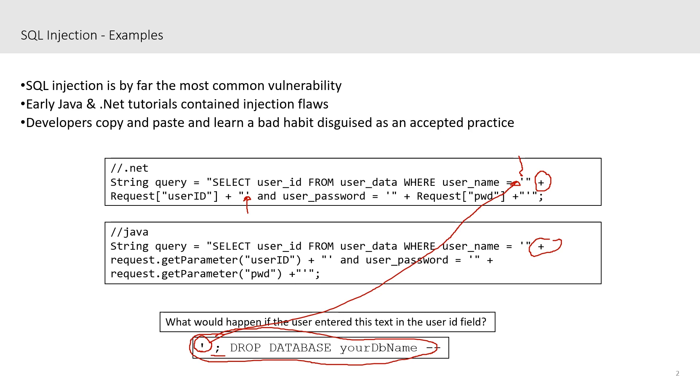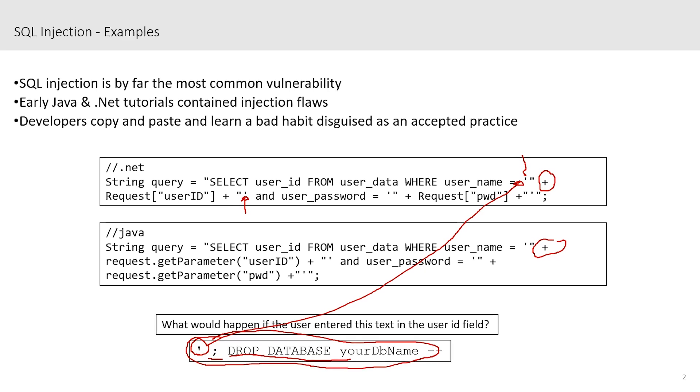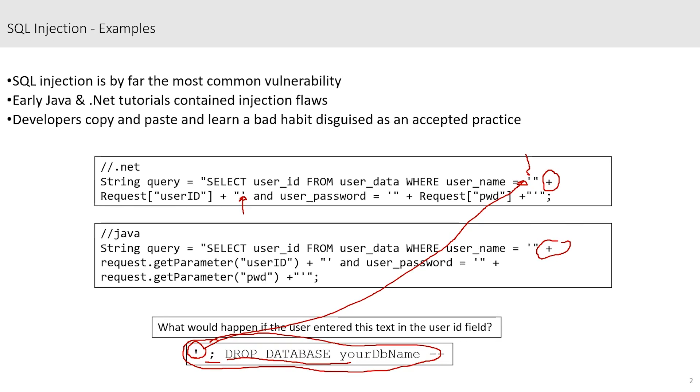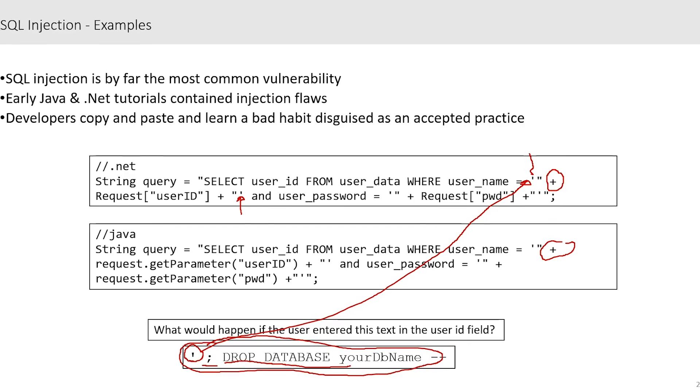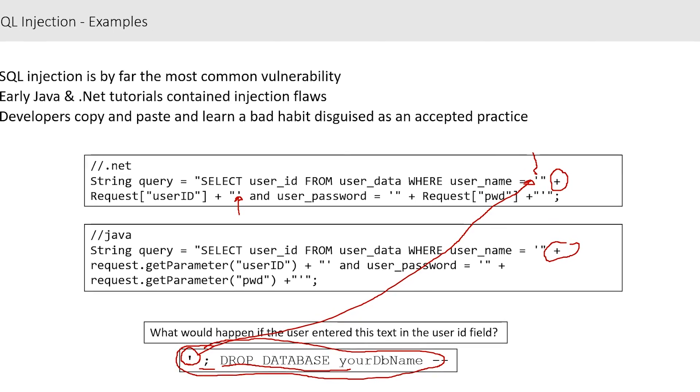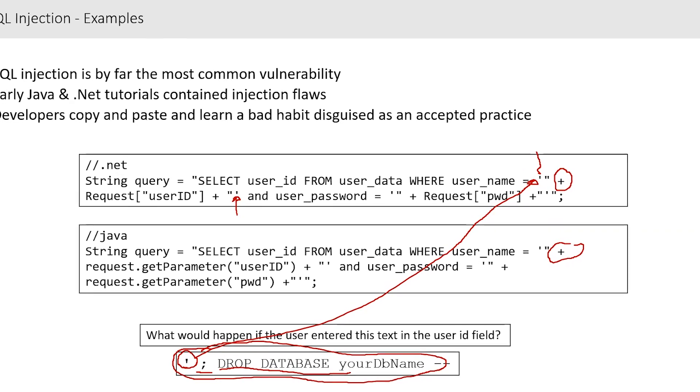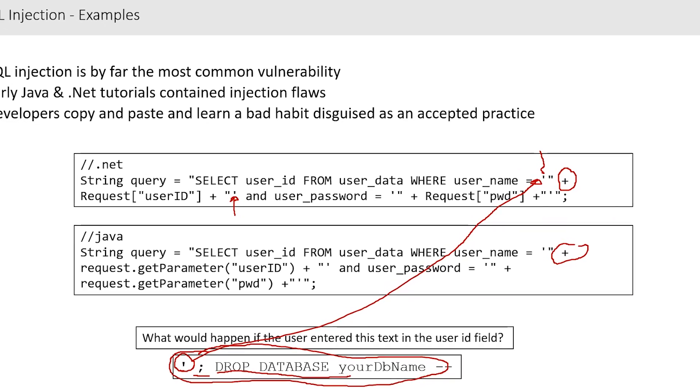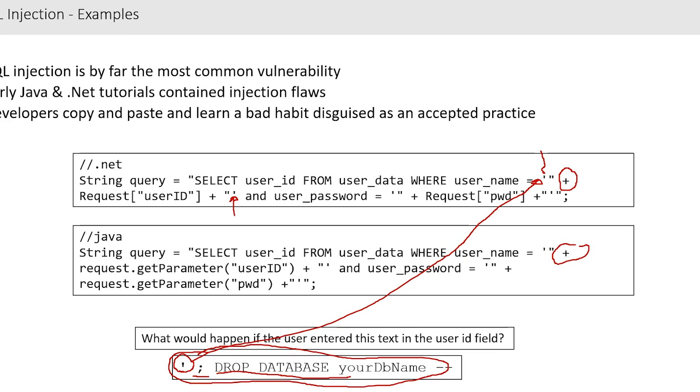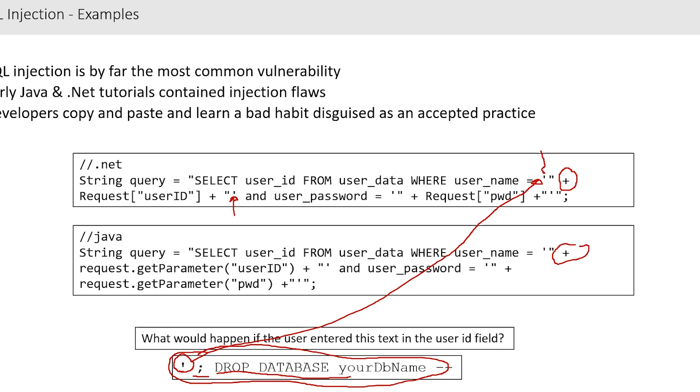So basically what we end up with is select user ID from user data where username equals empty. Now the database server can execute a lot of different things. This is an example of dropping the database. We can drop tables, you can insert records, you can change data in the database as well. A lot of attackers will use this technique to create stored procedures or to insert cross site scripting vectors into the database itself.